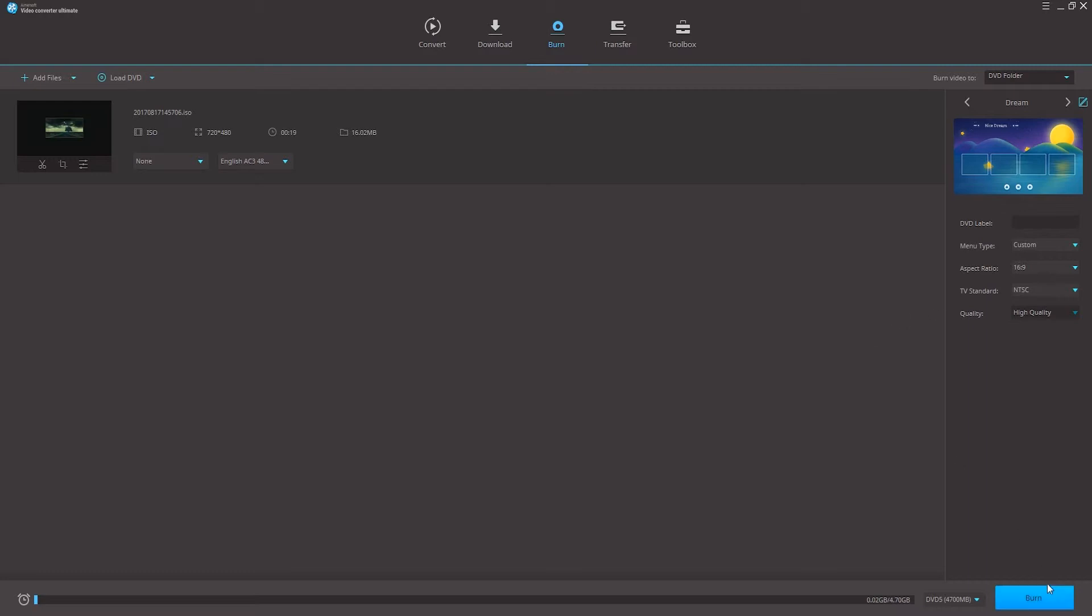Step 4 finally we can burn our videos to a DVD. To do this we just need to select where we want to burn the DVDs to. In this case we have a couple options and of course you'll need to insert a blank DVD disc into your computer before you do this. Then simply click on the burn icon and this will begin the process.